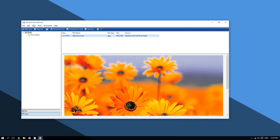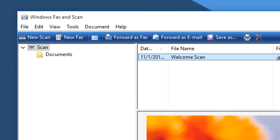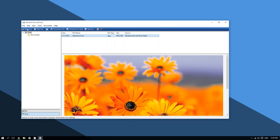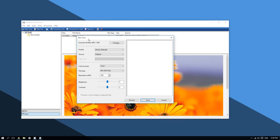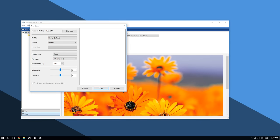After doing that, this should bring up this application window for scanning photos and documents. Now what you want to do is go to the top left corner of the window and click where it says New Scan.